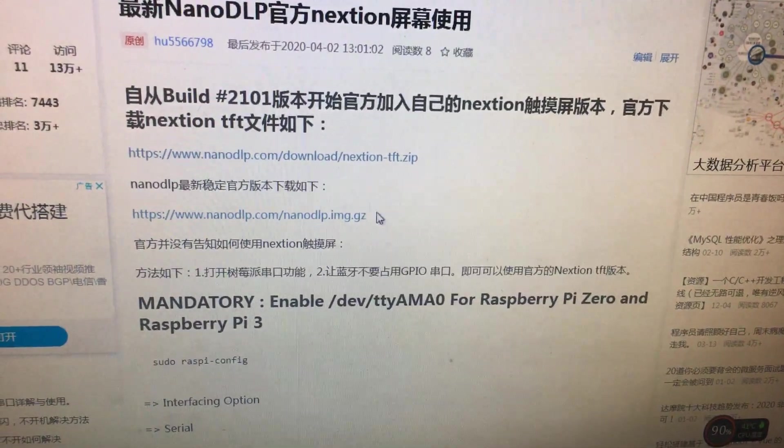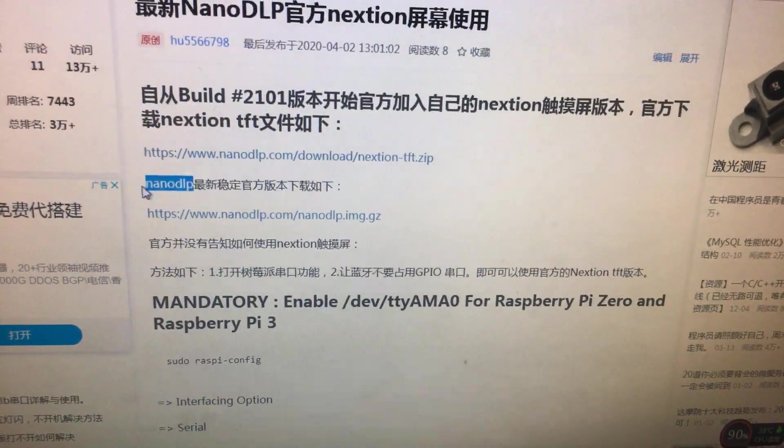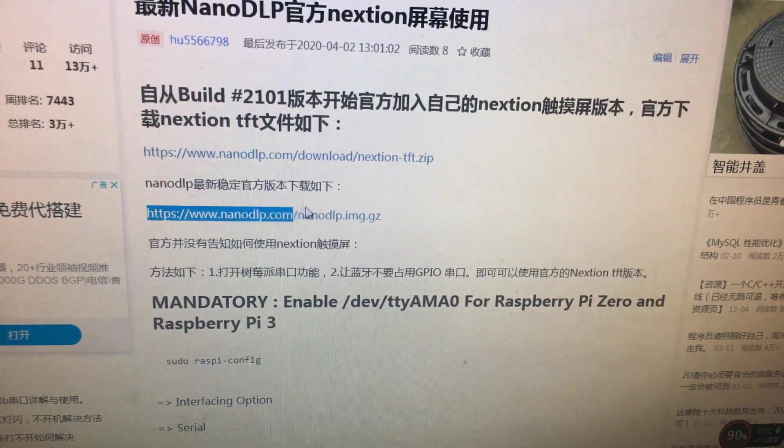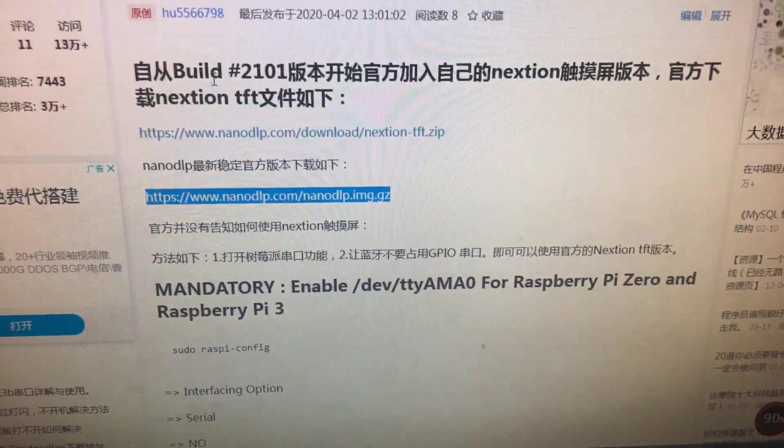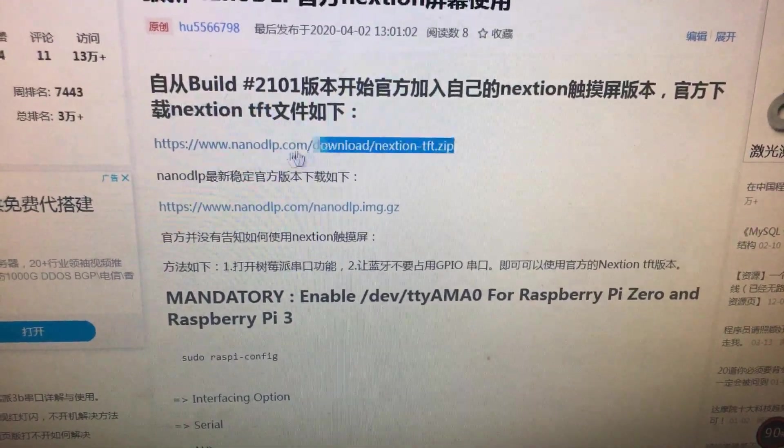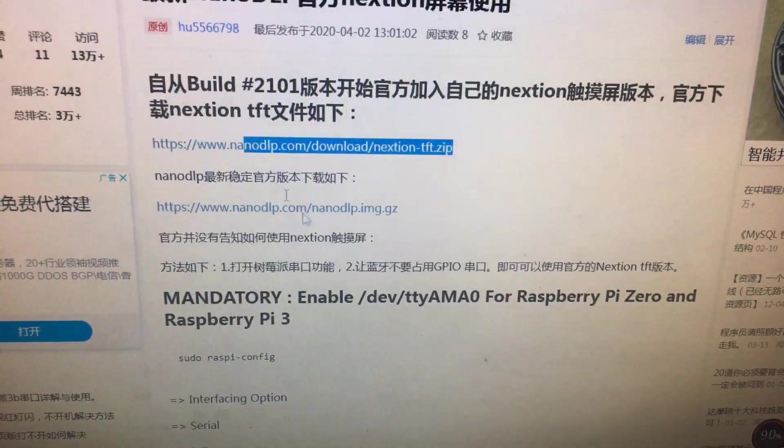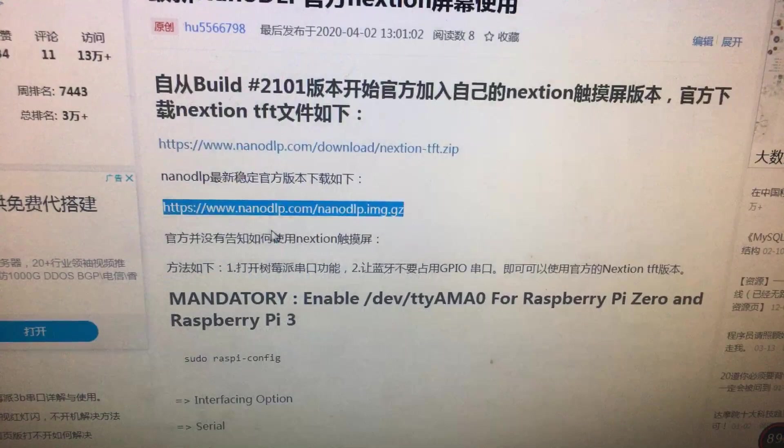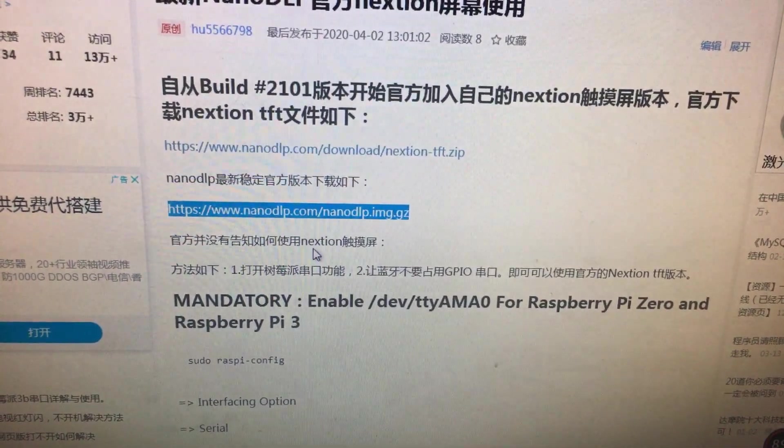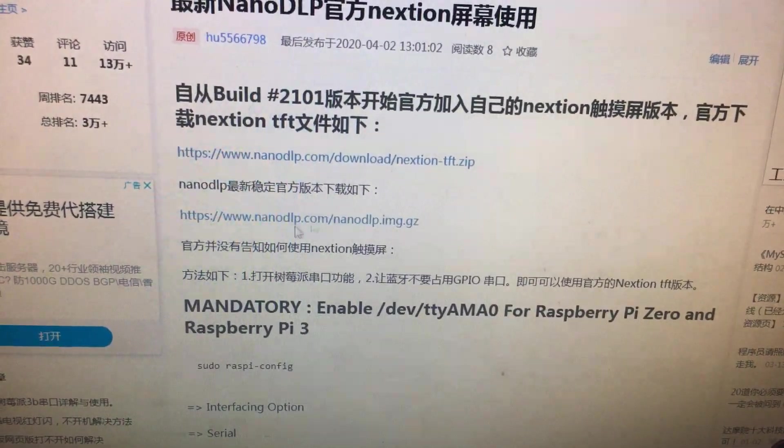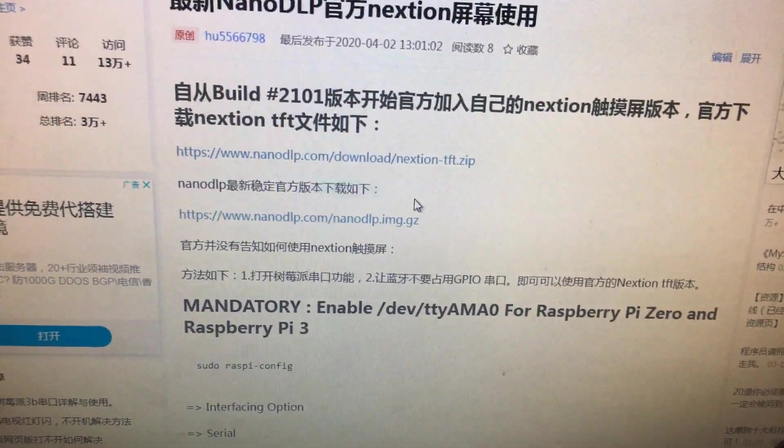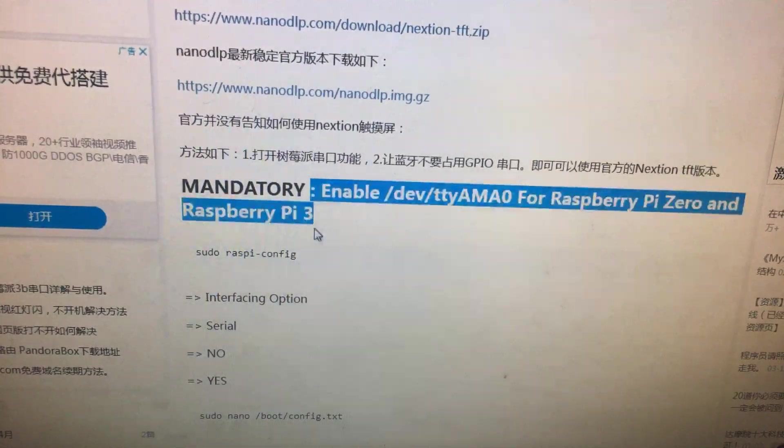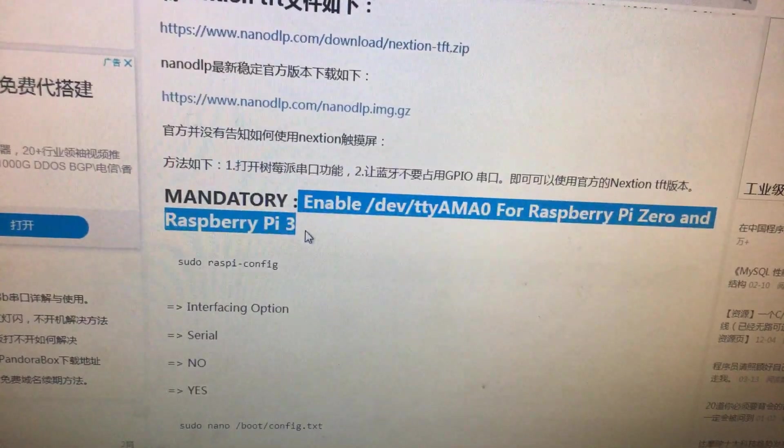Now I will show you how to use this official screen. And first, you need to download NanoDLP's image from its official website. Then you need to download its official TFT file. This link.